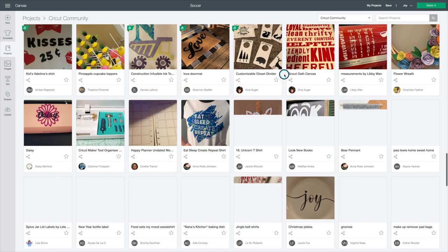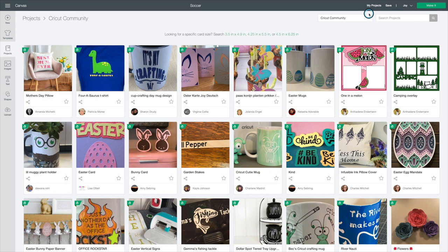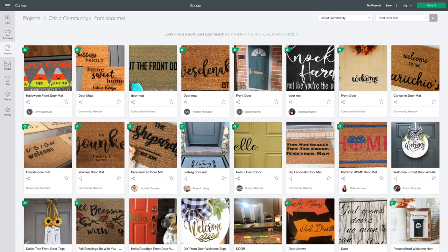You can search inside the Cricut Community for projects. So, let's say you want to do Front Door Mat. I just saw one in there, and I thought it would be cool to do this. Look. So, people who have made front door mats or done projects for the front door, they pop up, and you see here that these are created by different folks in the community.